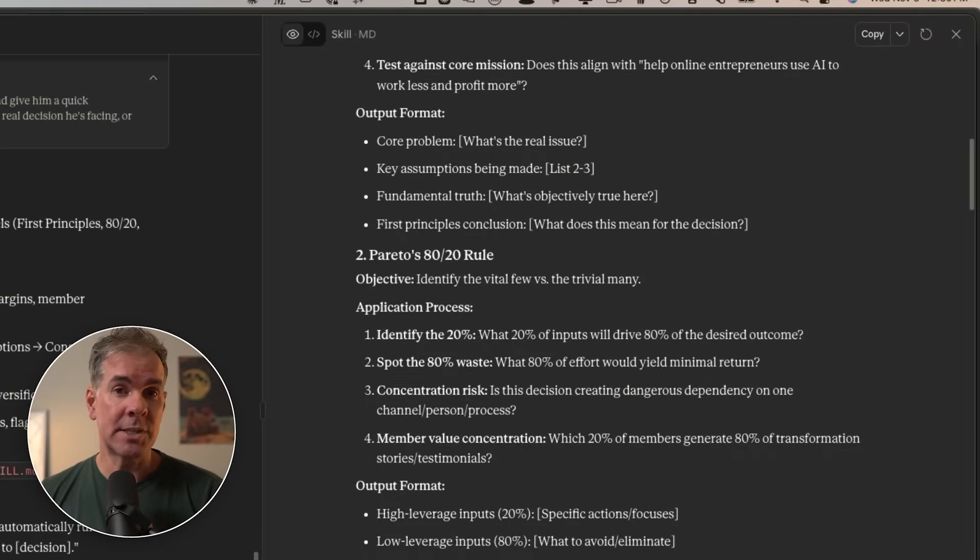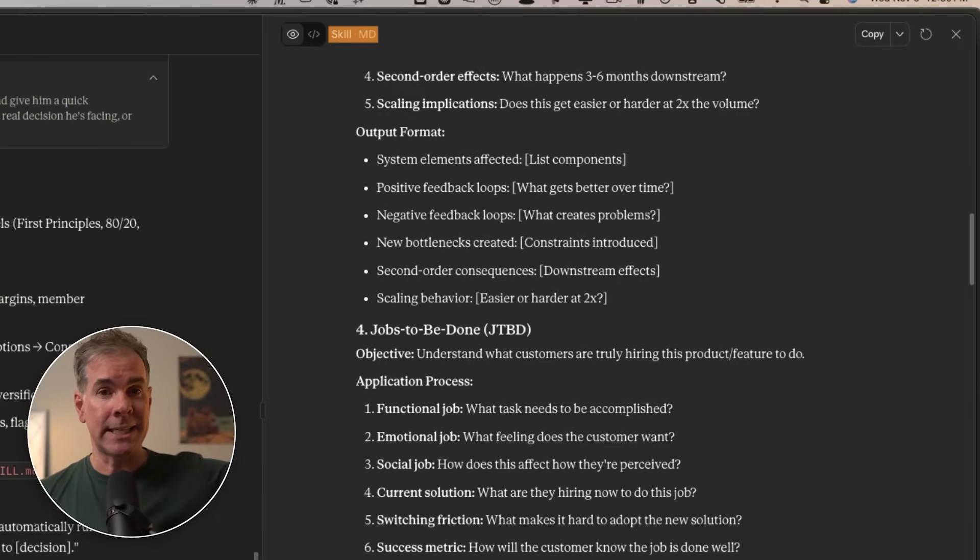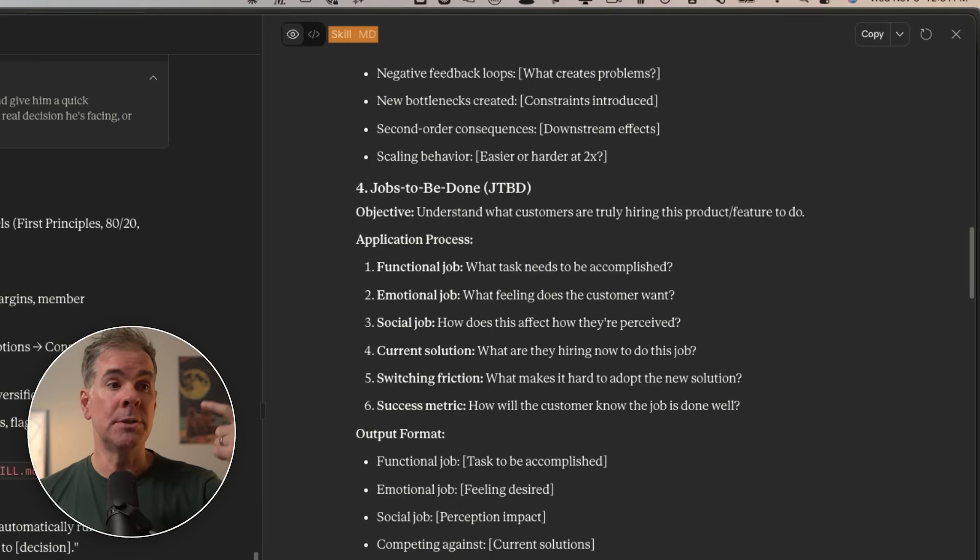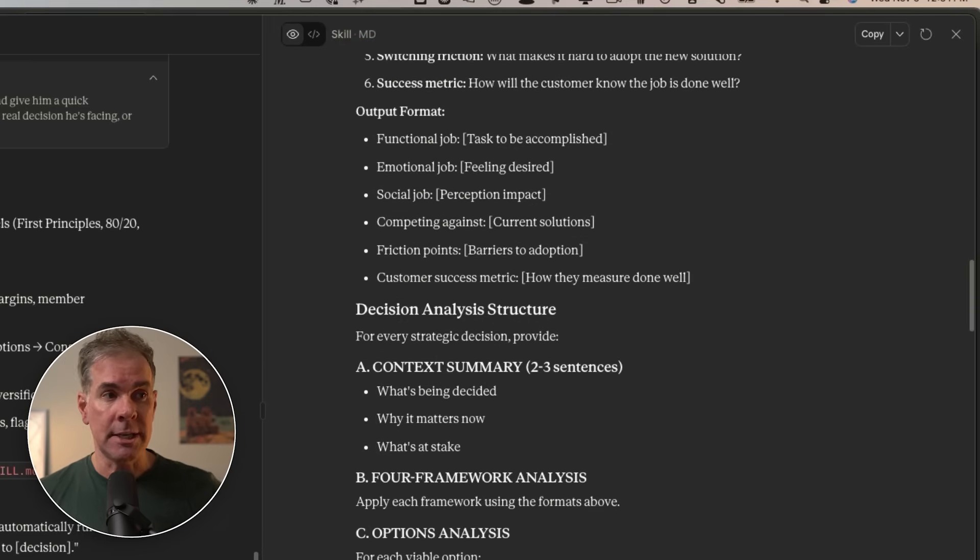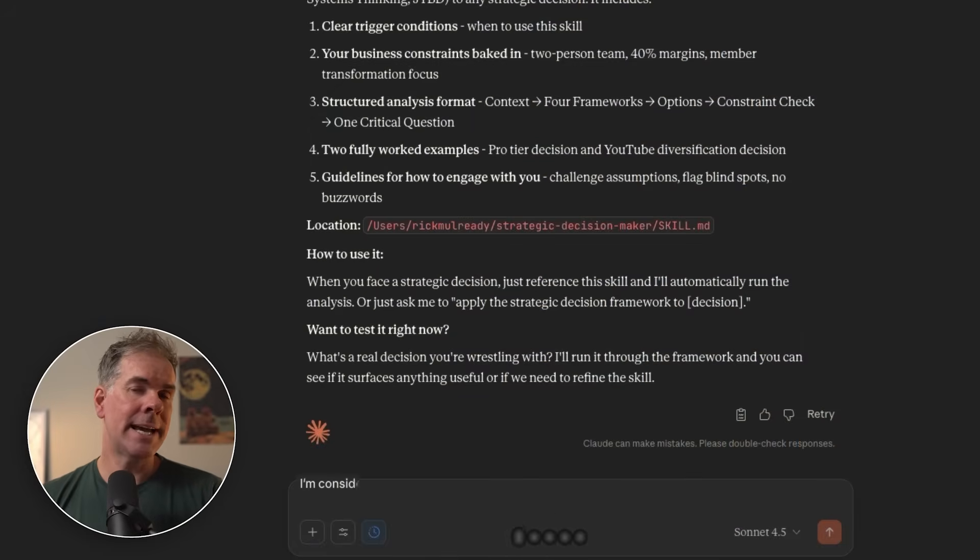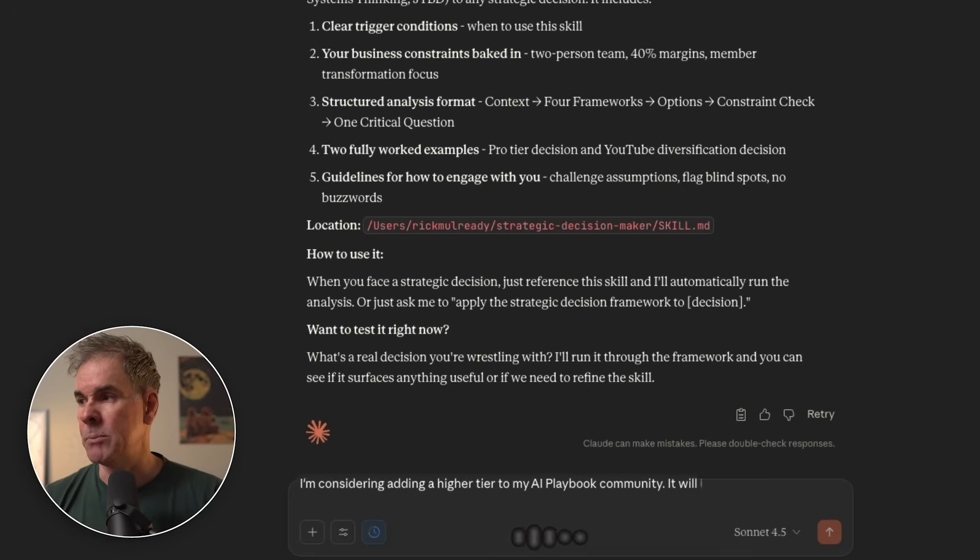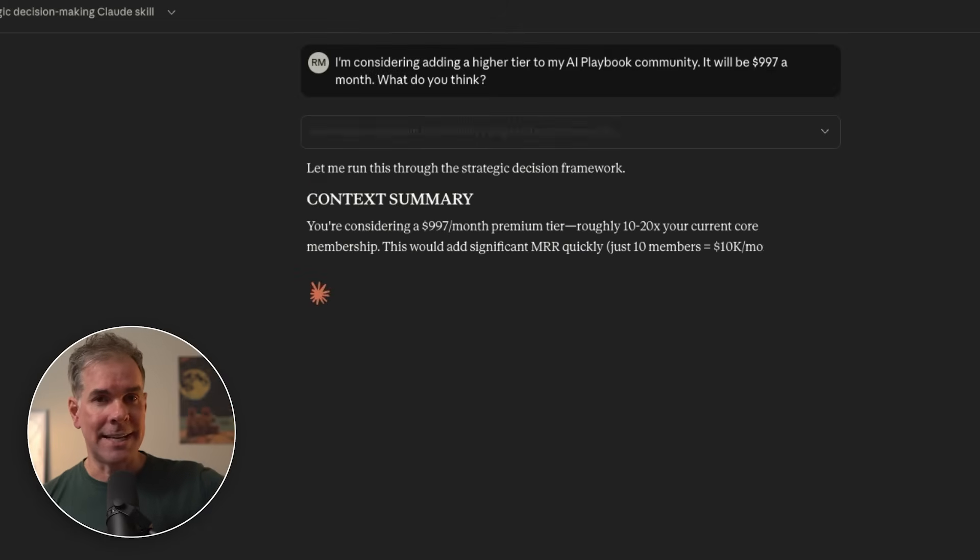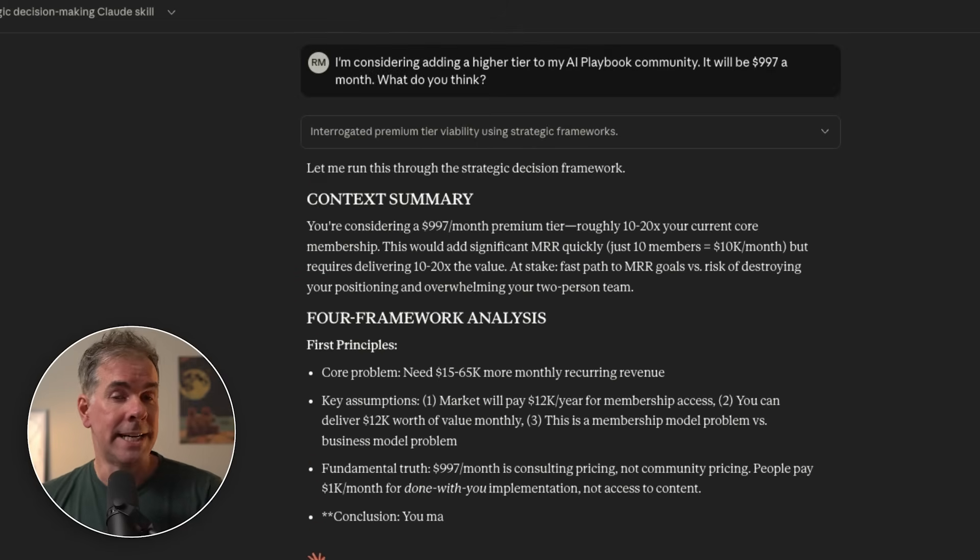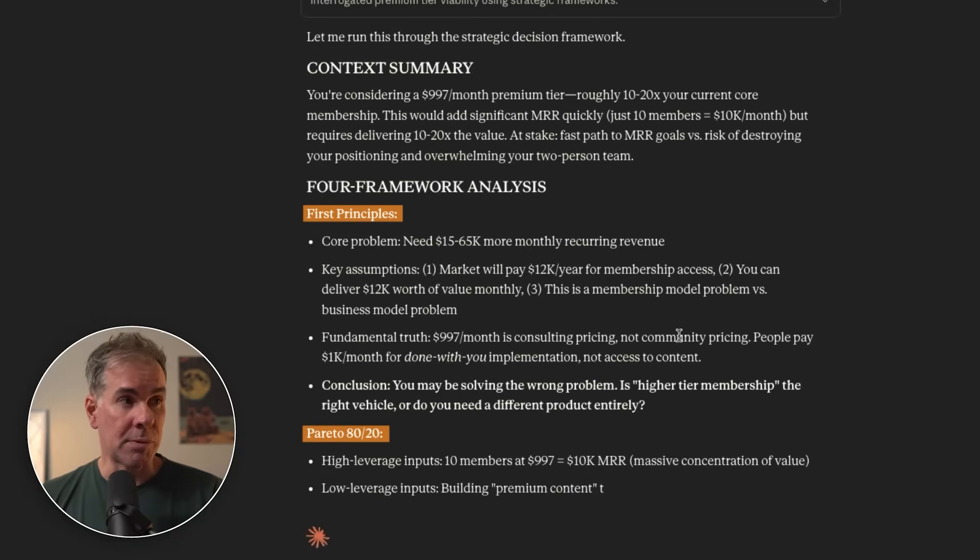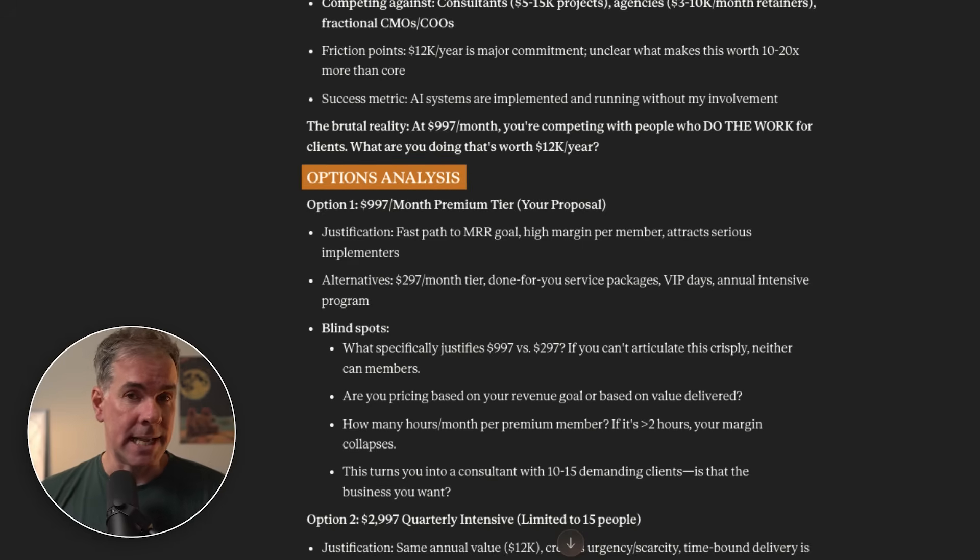For me, here's what that skill looks like. This is the skill.md file, which is explaining the name of the skill, the description of the skill, and then all the necessary information in terms of the frameworks. So now we can test this out. This is something I'm considering in the business. I'm considering adding a higher tier to my AI playbook community. It will be $997 a month. What do you think? You can see here that it is analyzing the different decision-making frameworks against the question that I've asked it. It's breaking down my question through each of these principles. And then coming down here, it's giving me its specific analysis.